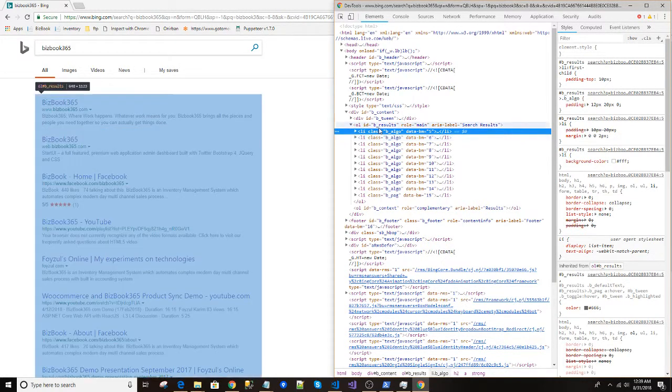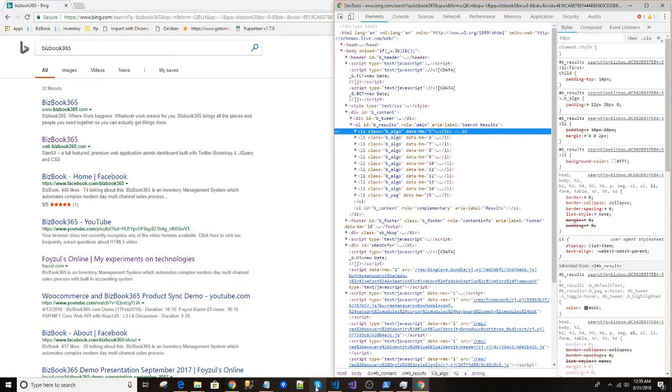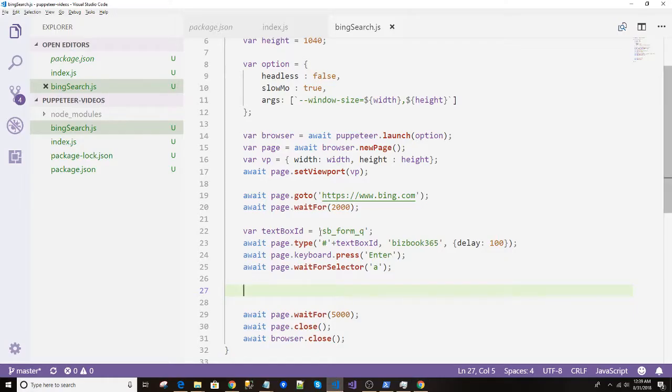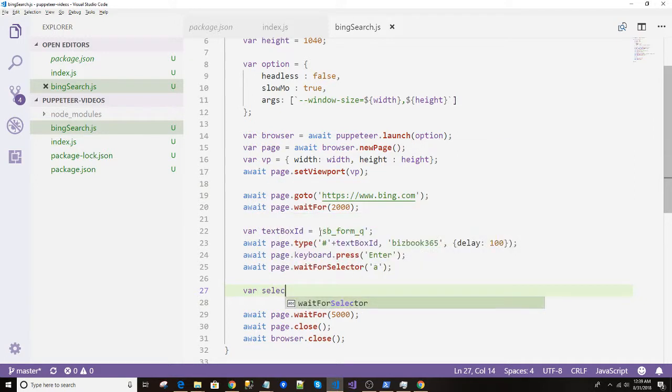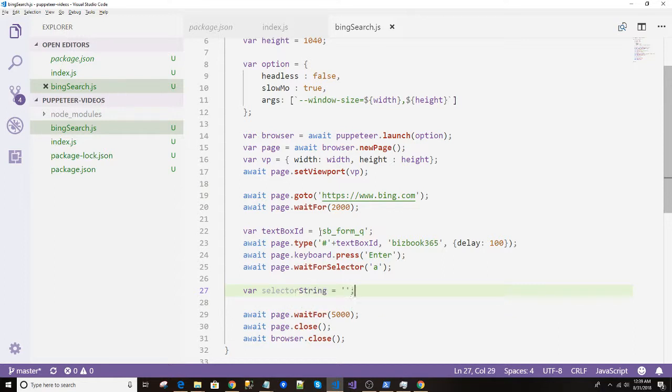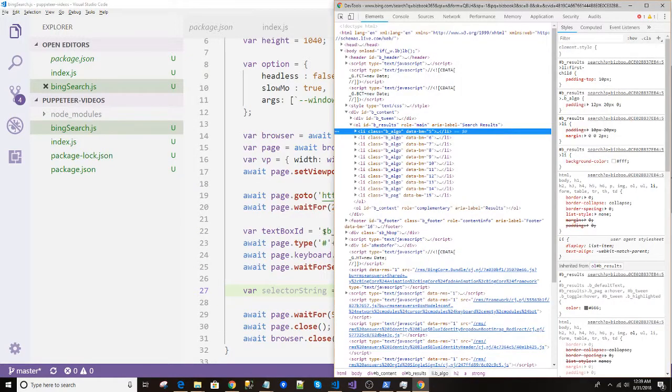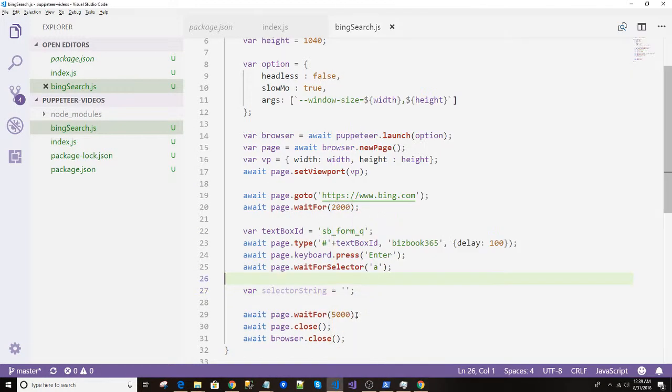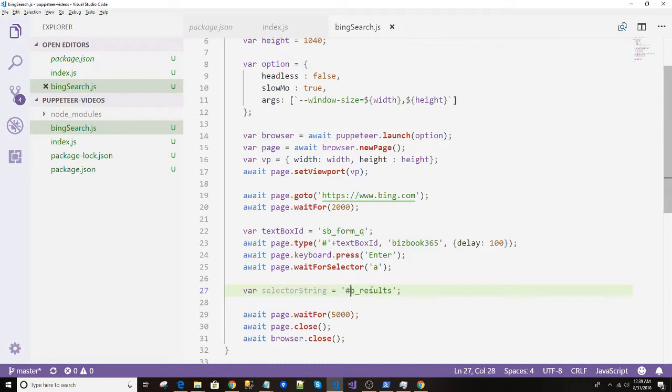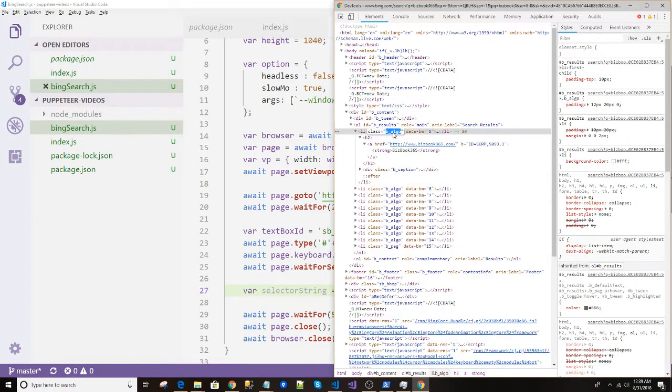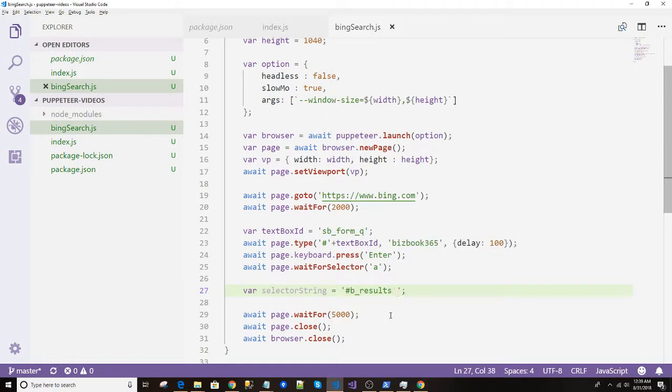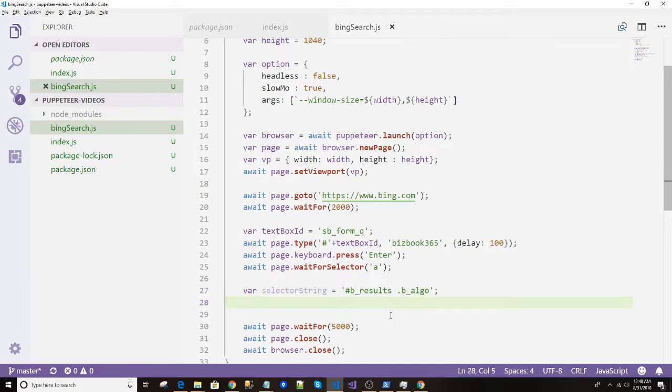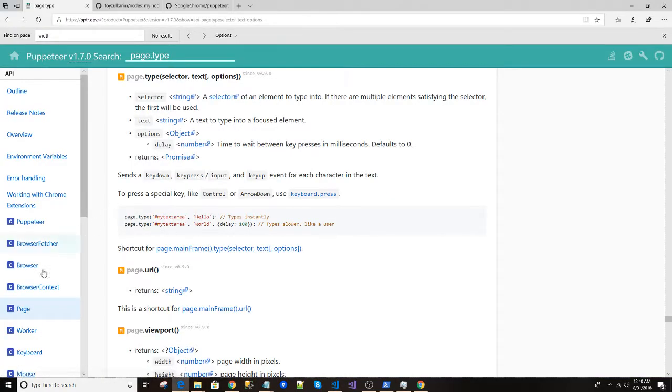So how can we write that? If I write, for example, selector string - we can write like what was the ID, b_results. So b_results, and since it is an ID we have to write the thing, and now the first child since it is the child. Okay, and I want to grab that. How can we grab that? There is a method.